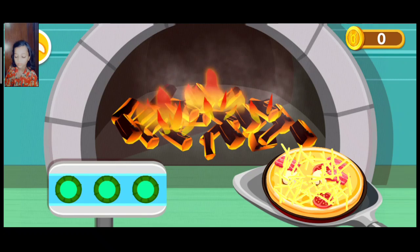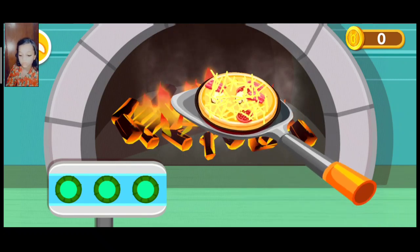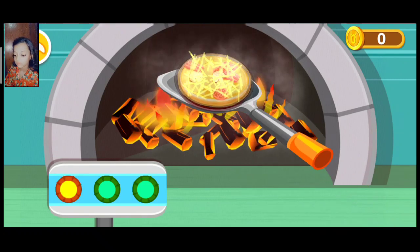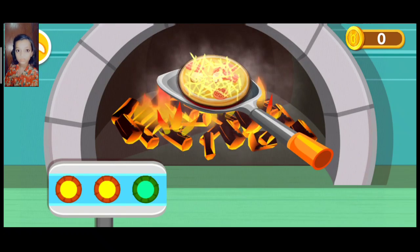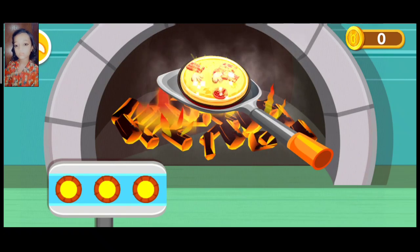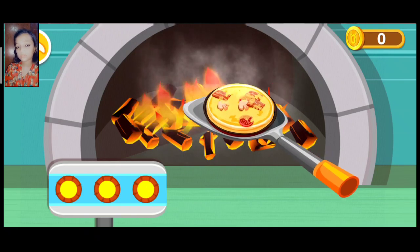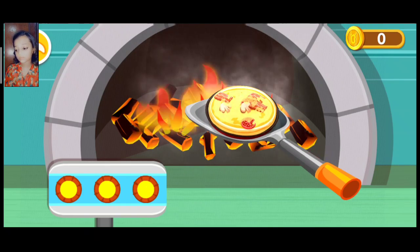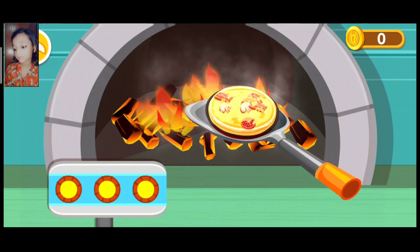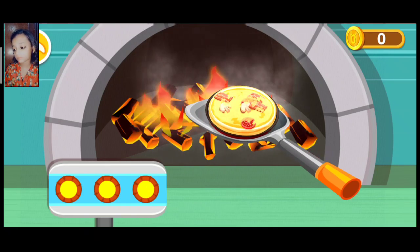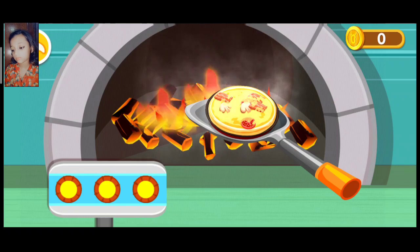Put the pizza into the pizza oven and bake it. Wow, you've made a delicious pizza.